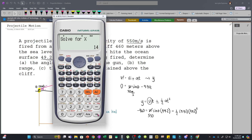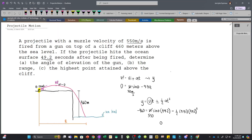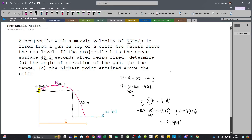Solving for theta gives us θ = 24.947°. This is our answer for part A.